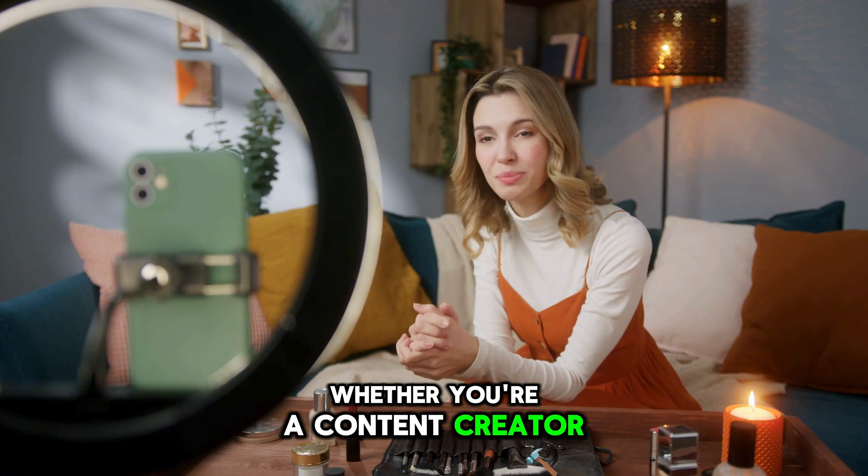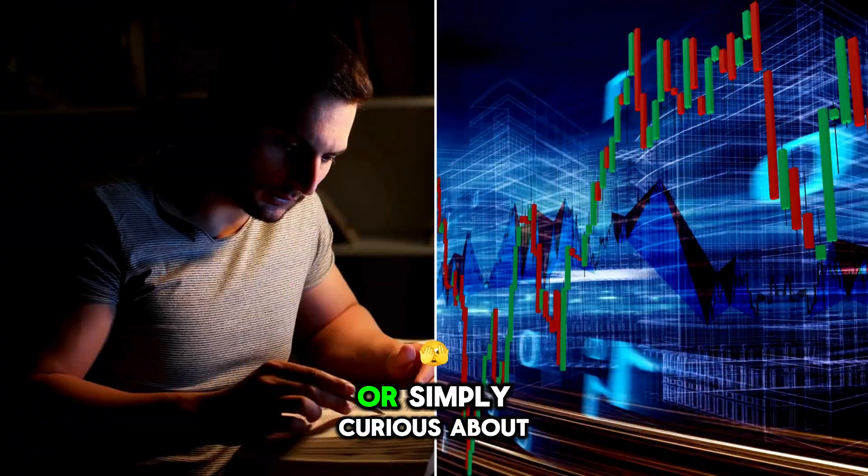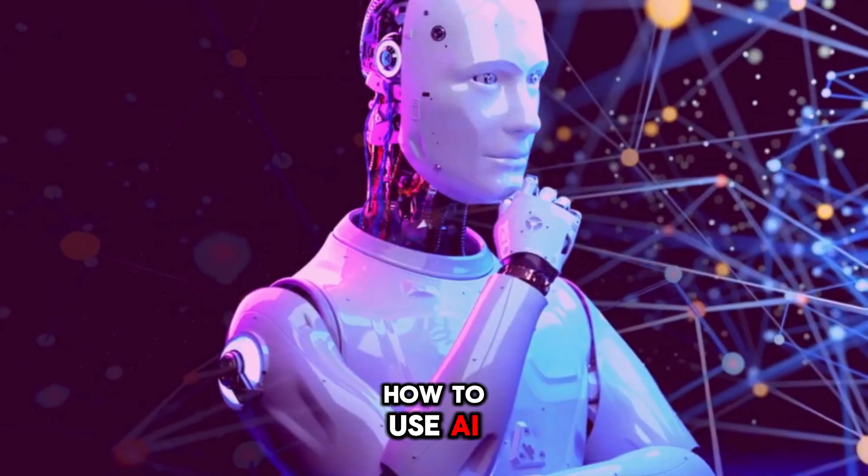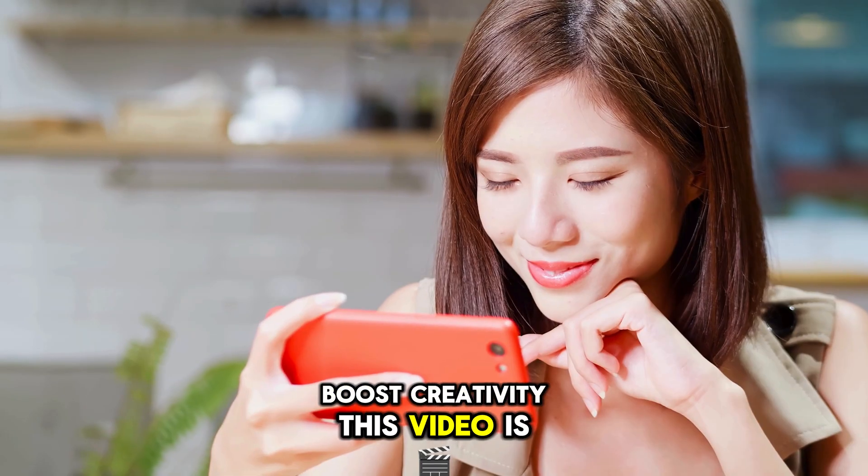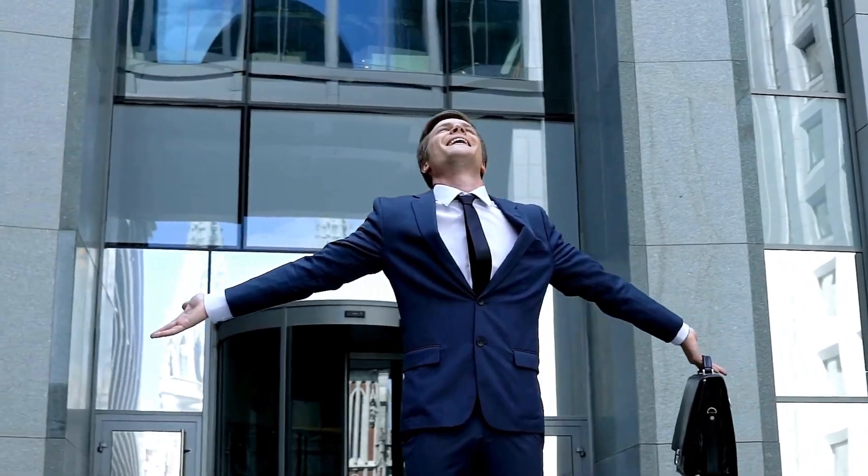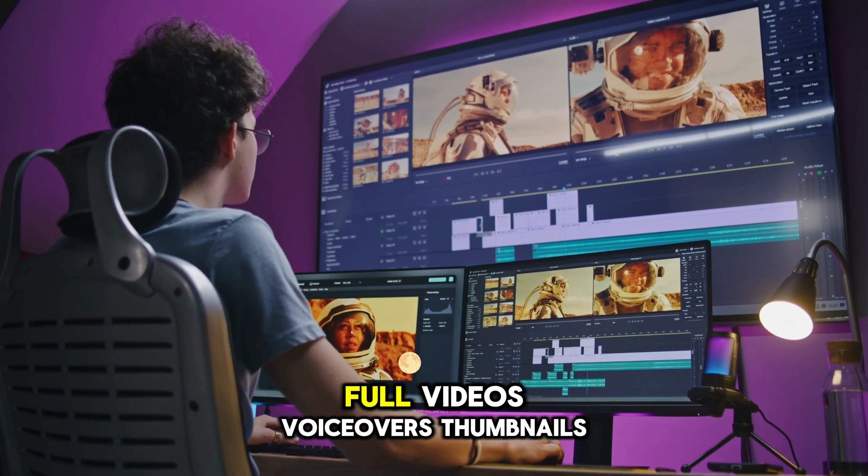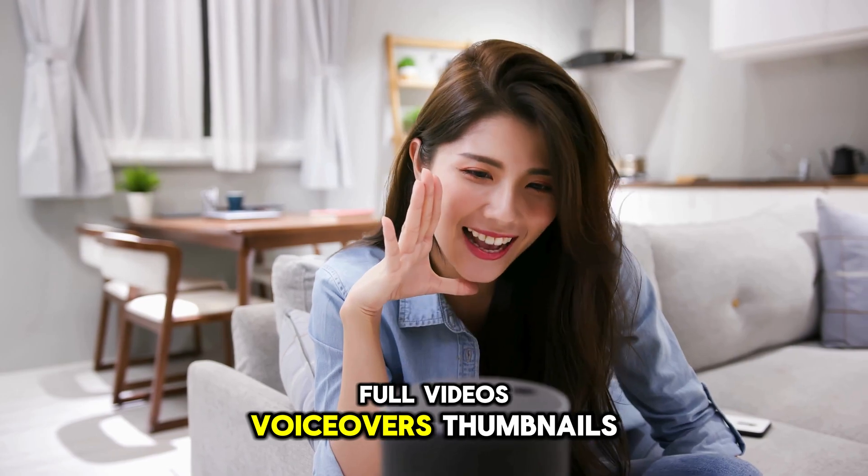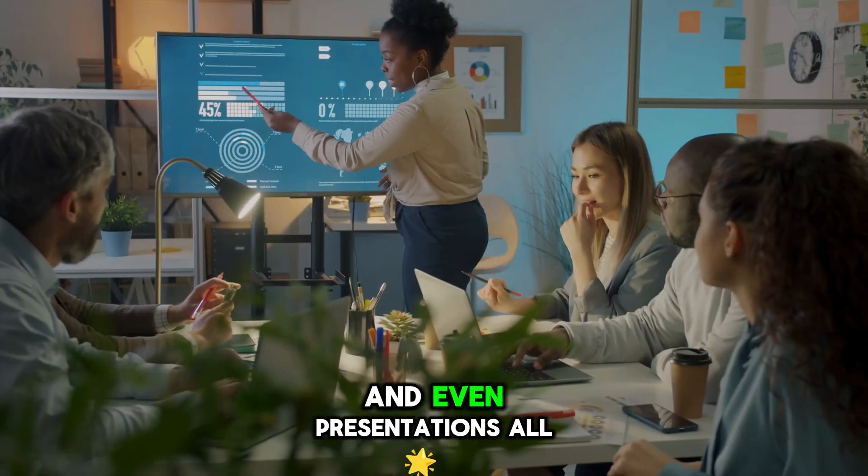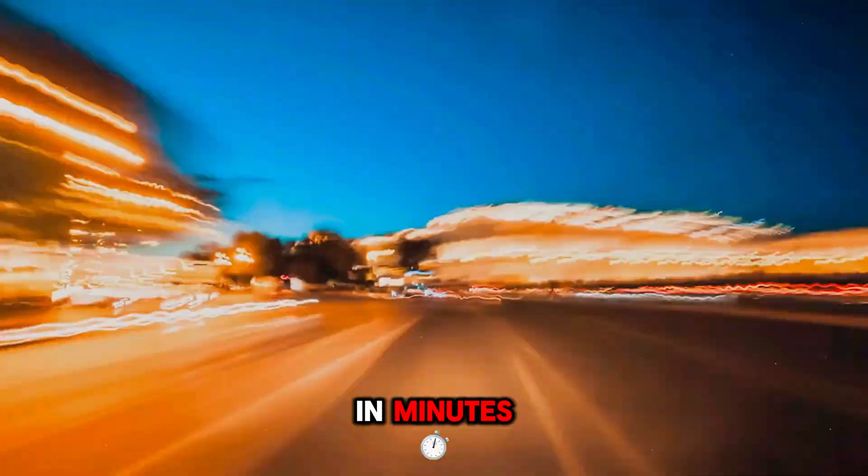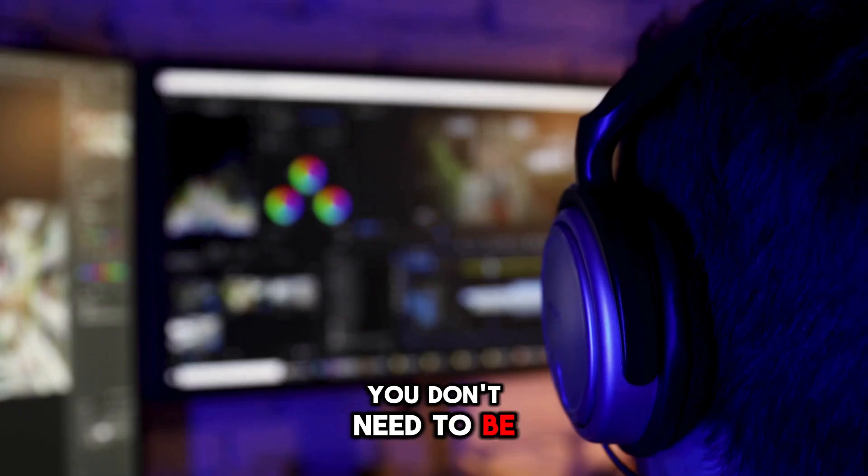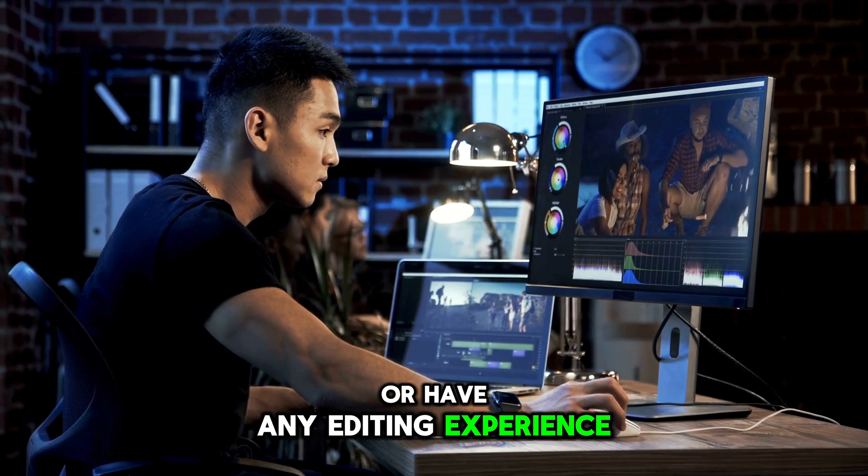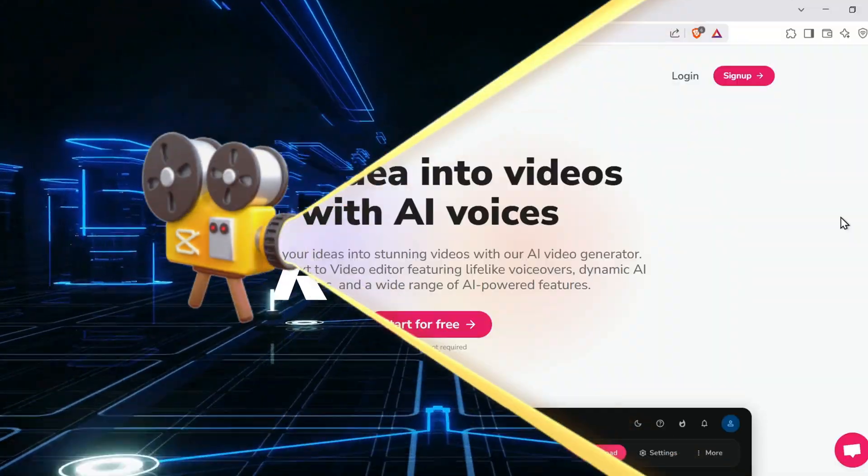Whether you're a content creator, digital marketer, educator, or simply curious about how to use AI to save time and boost creativity, this video is for you. With Fleeky AI, you can create full videos, voiceovers, thumbnails, social media posts, and even presentations, all in minutes. And the best part? You don't need to be on camera or have any editing experience. So, let's jump right in.